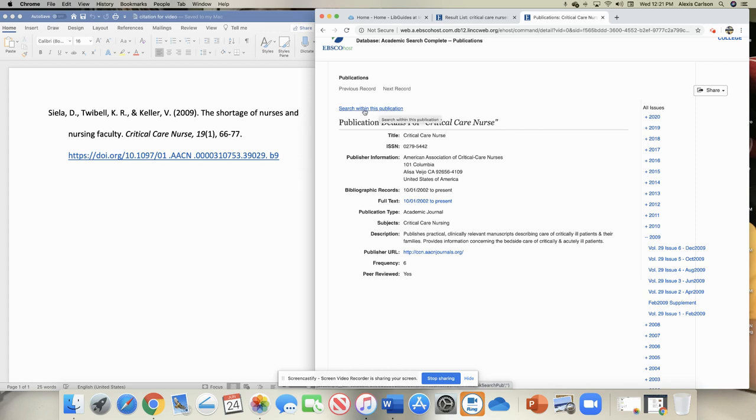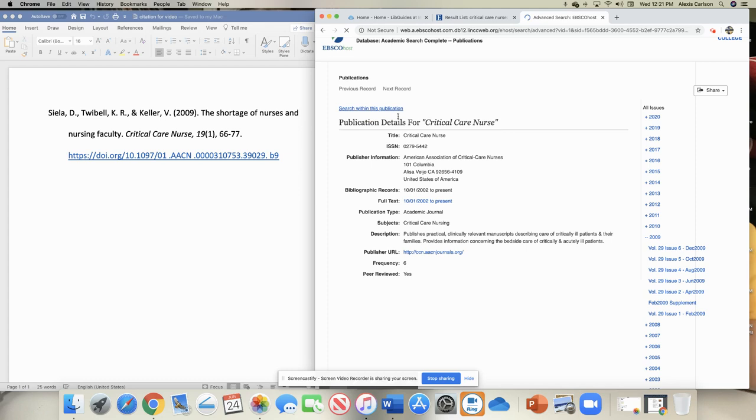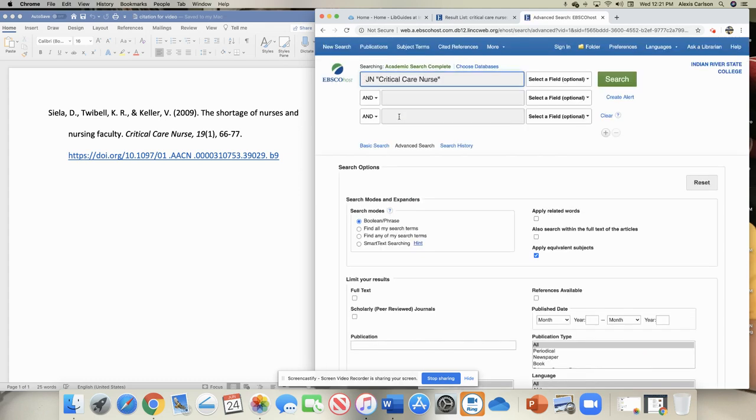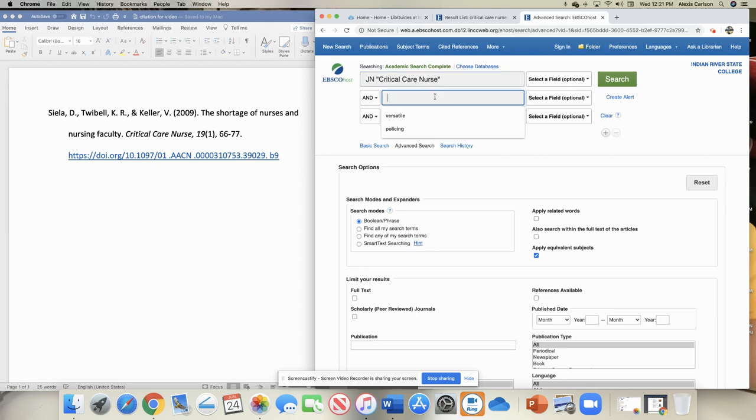And when I search within this publication, I can put in the author's name or the article title itself, whatever is unique enough to find that material that you need. So you'll see that it's automatically putting in the search for that journal. What I need to do is put in additional information to find that exact article.